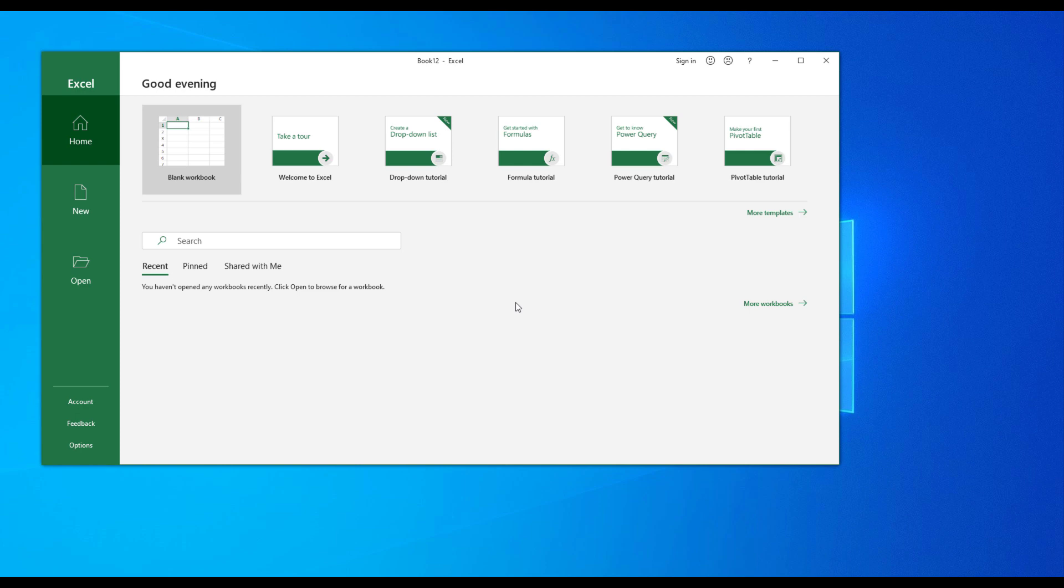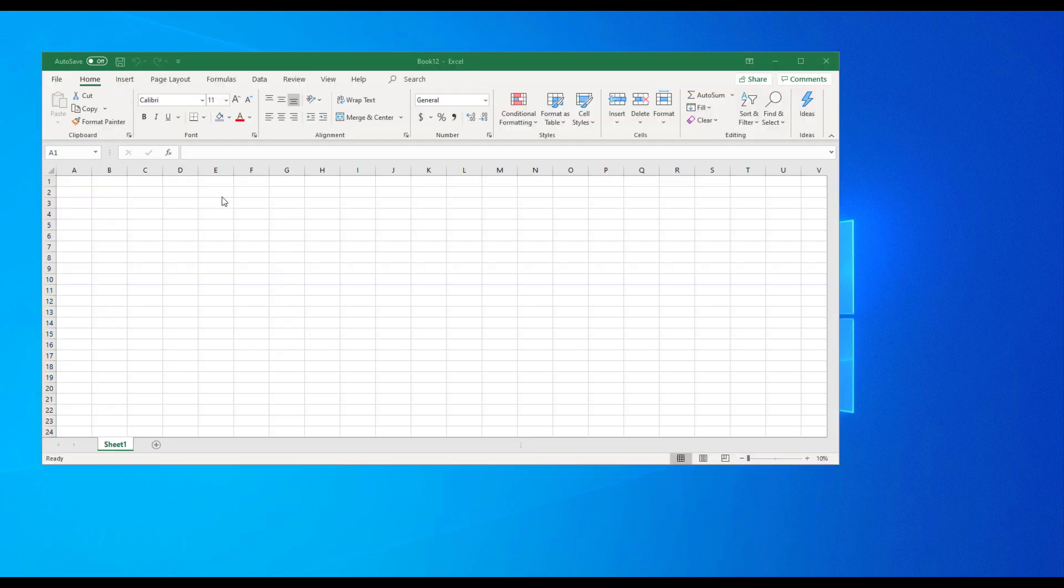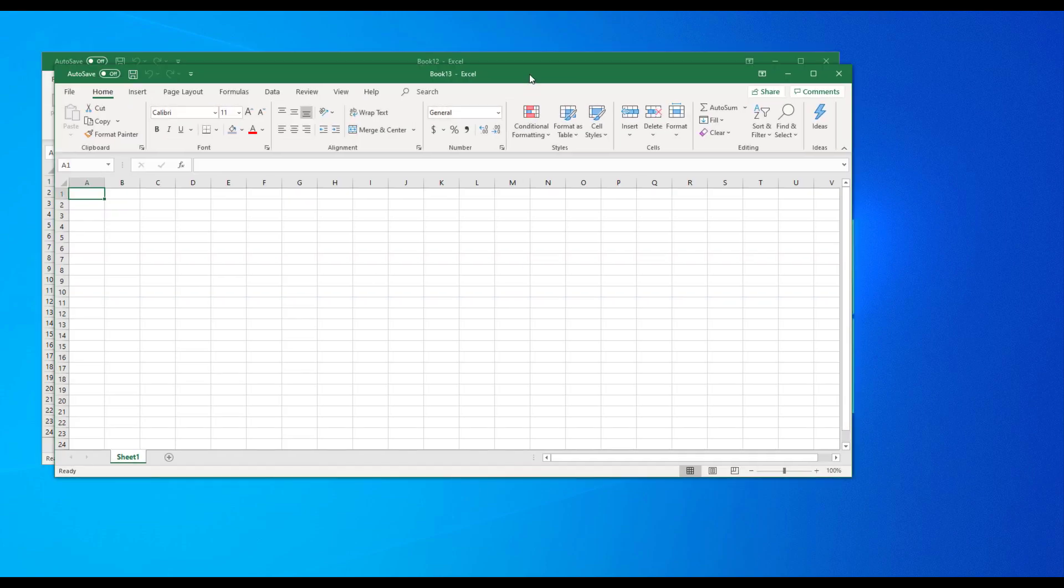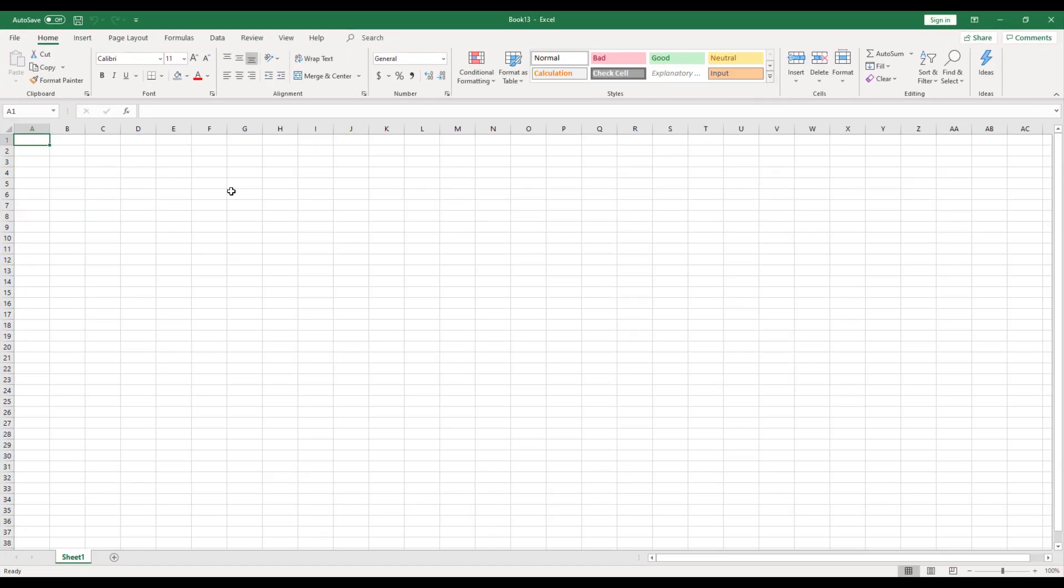Even if you have 97, if you have 2016 or maybe any other version, it's the same logic. So I've created a blank workbook and let's get started.